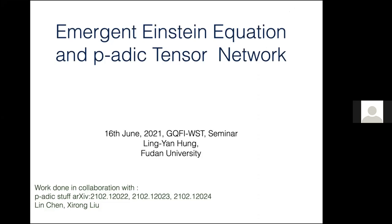Thank you very much for having me here, and thank you to all the organizers for giving me an opportunity to give this talk. This is the third time I'm giving a talk at MPI about the p-adic tensor network. Every time there is a little bit of progress, and all of these started back in 2018 and 2019. We had a couple of papers with Wei and Charles on building a tensor network that describes the p-adic CFT.